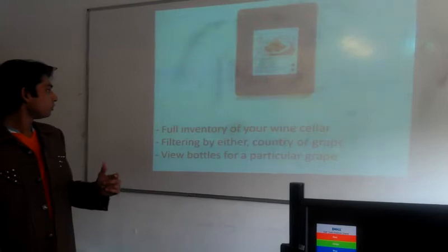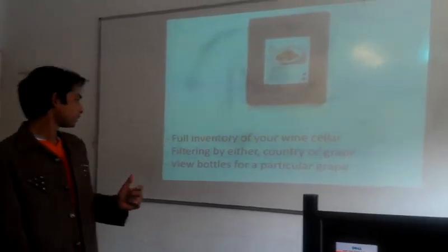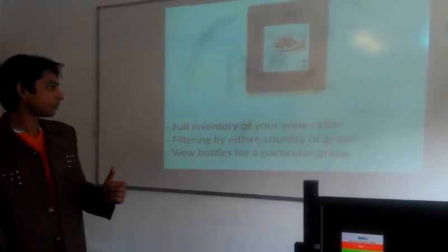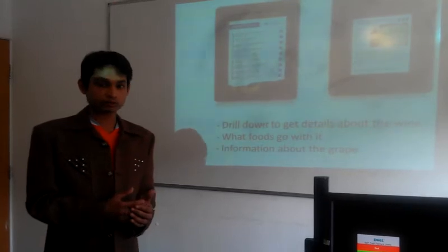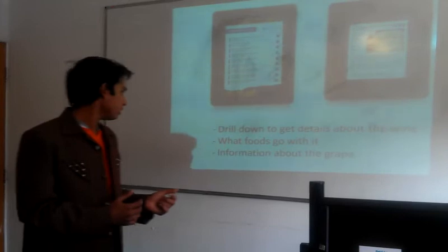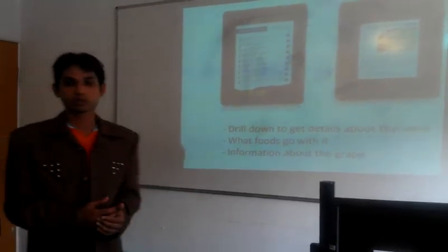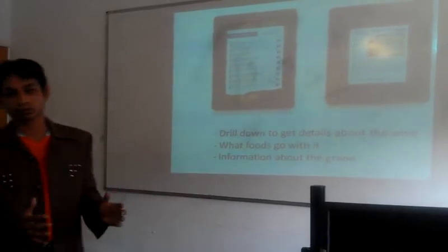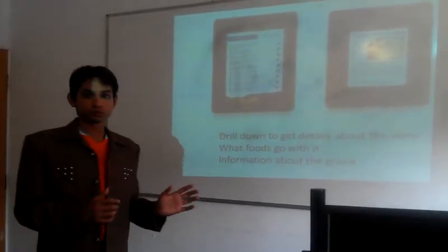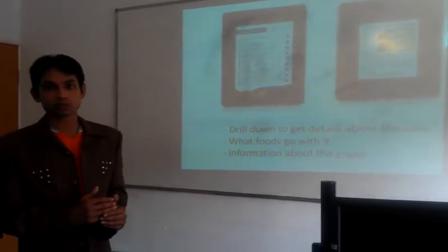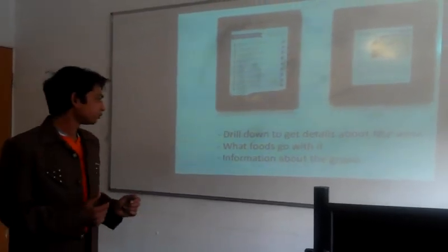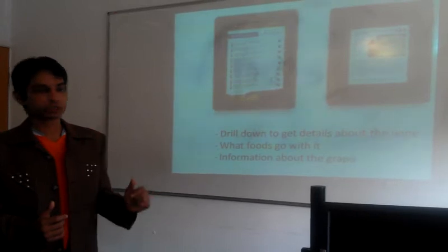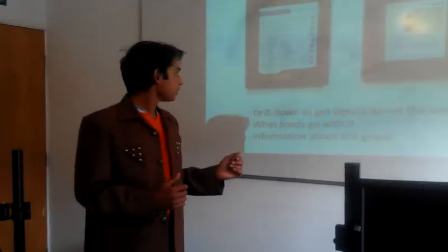The full image of wine cellar, filtering by either country or grape. View bottles for a particular grape. See data about which wine is made from where and which grapes are used. When you touch the selected wine bottle, it shows an overview of all the details, what food goes with it, and which kinds of food it recommends. Information about the grapes, where it's produced.